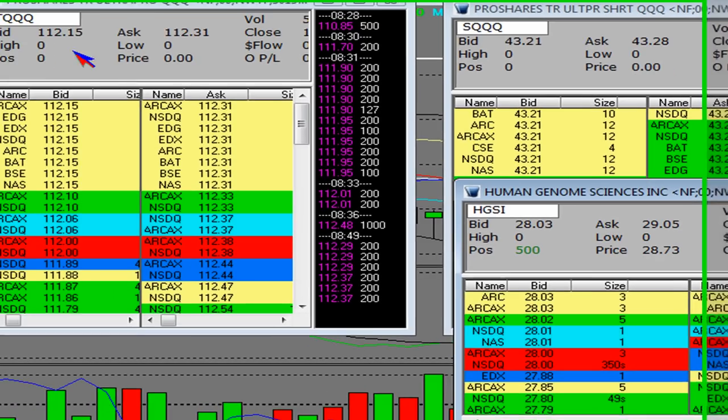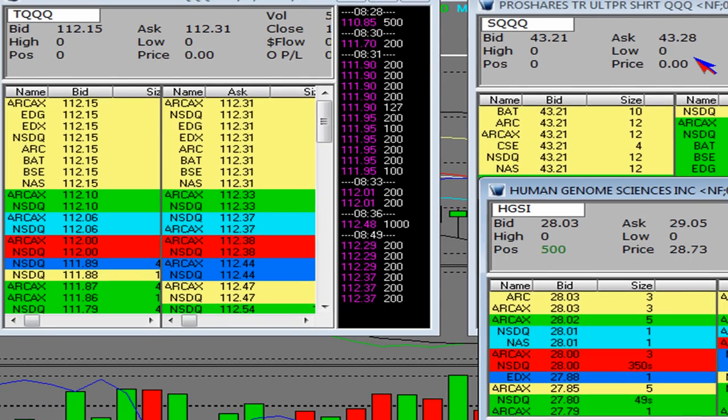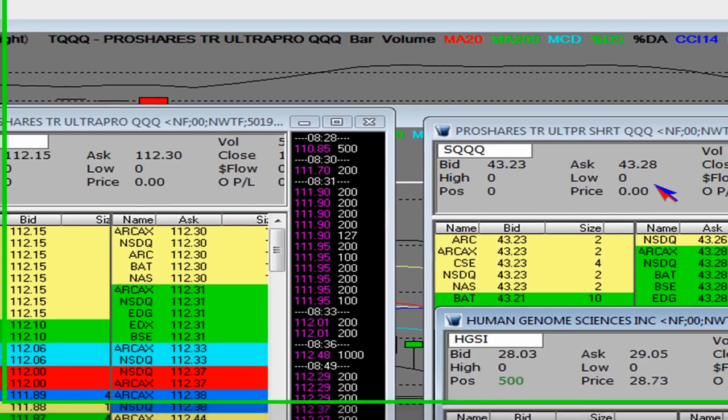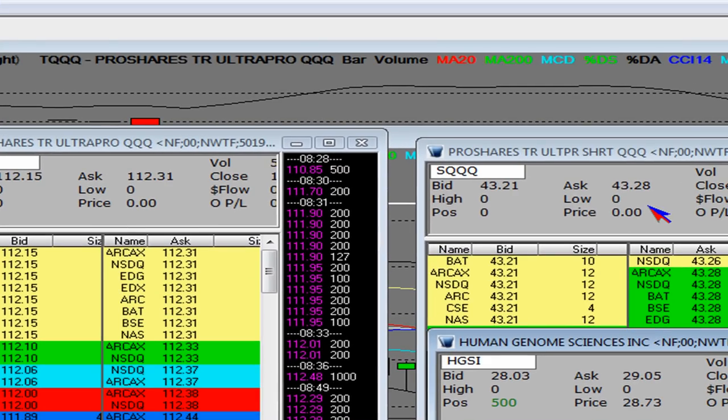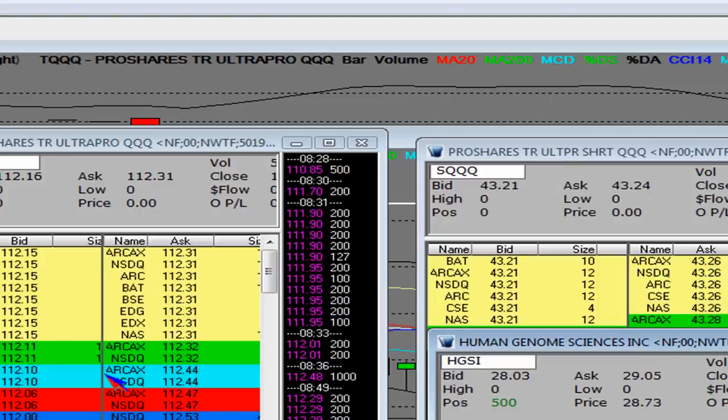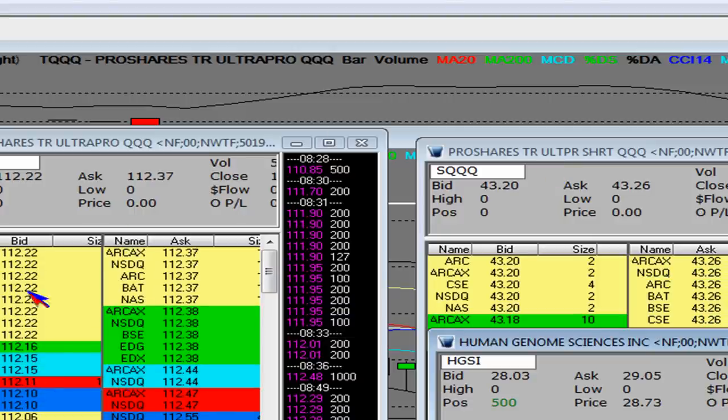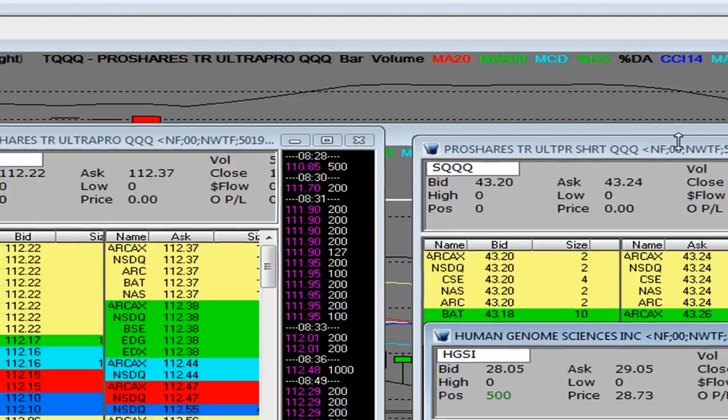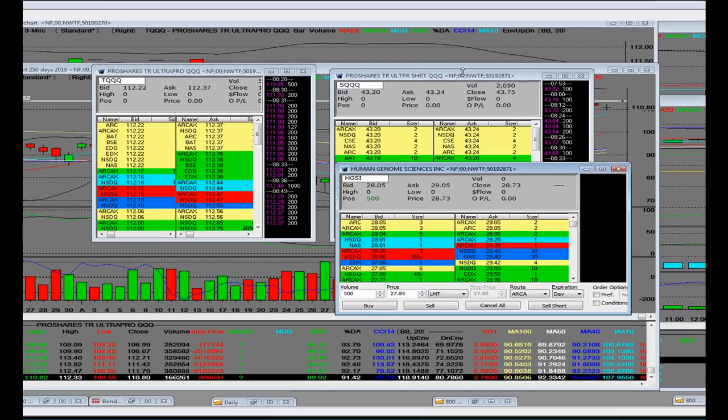So we're going to do what yesterday in pre-market we had talked about buying the bull when it was gapping down, and when the bear made the high, was then shorting that.